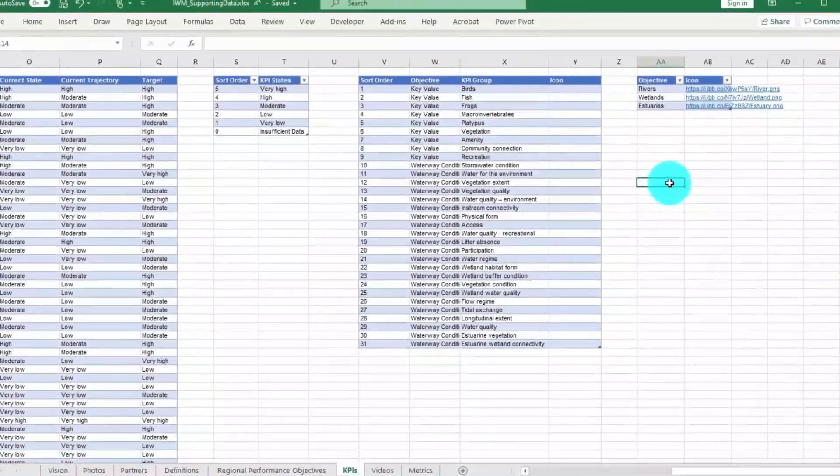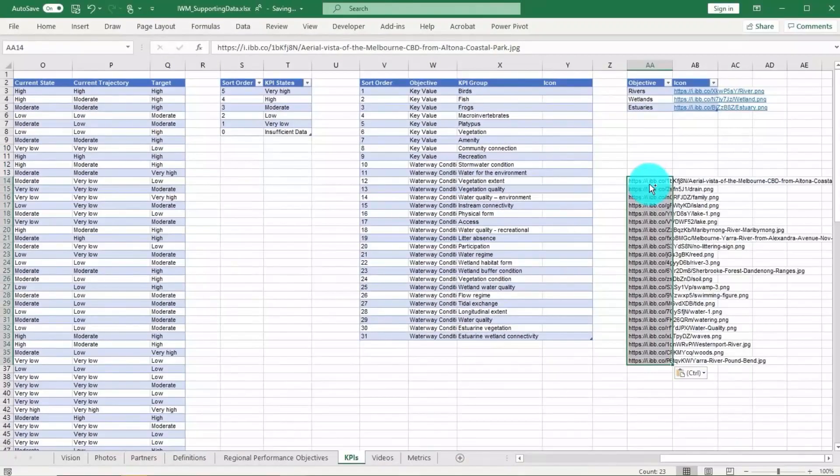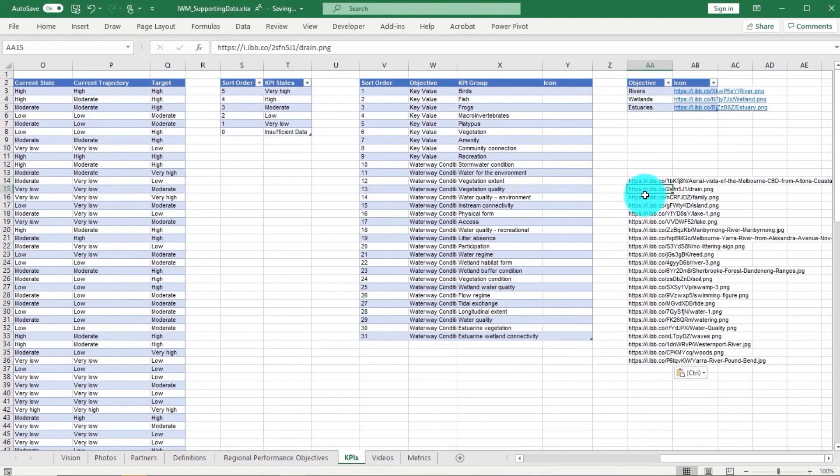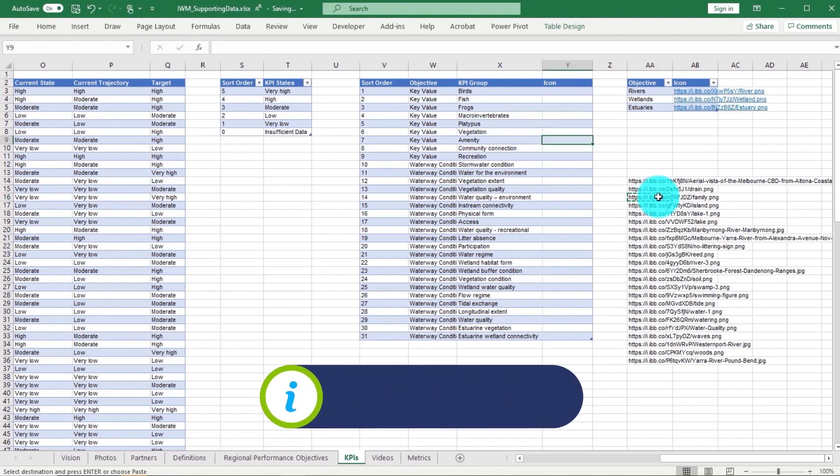Heading across to Excel, let's now paste these image links into our datasets.